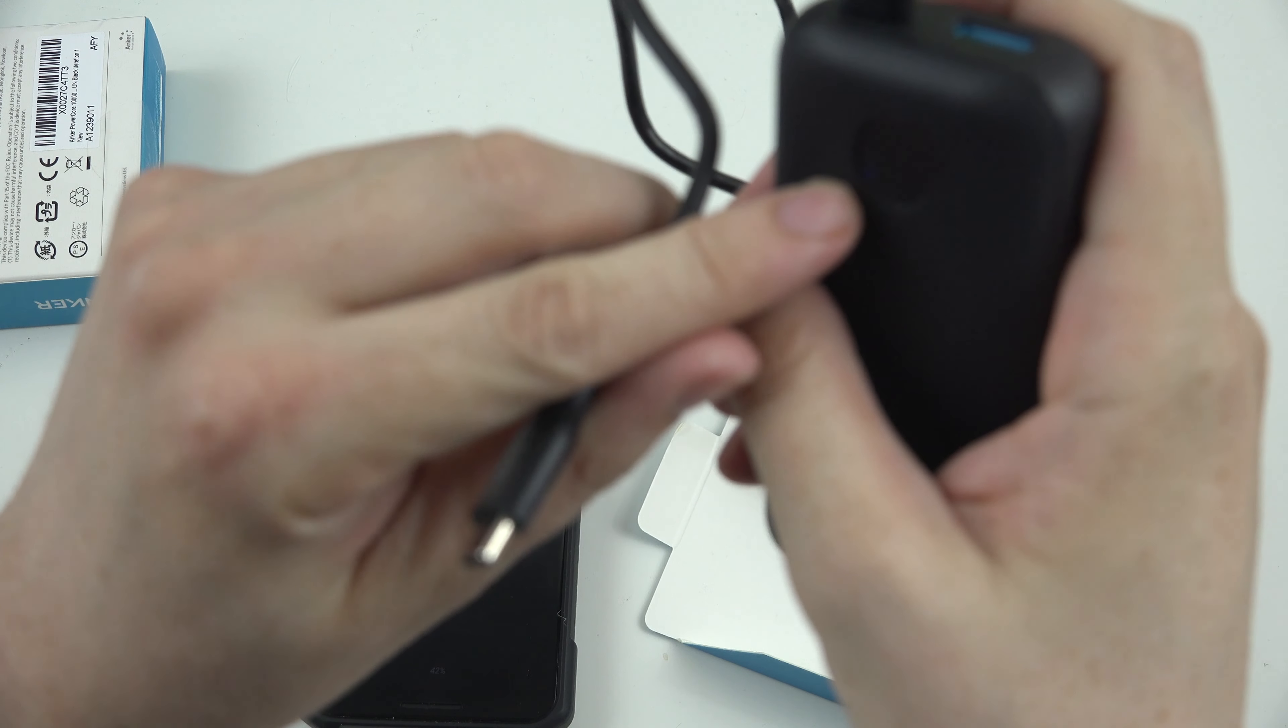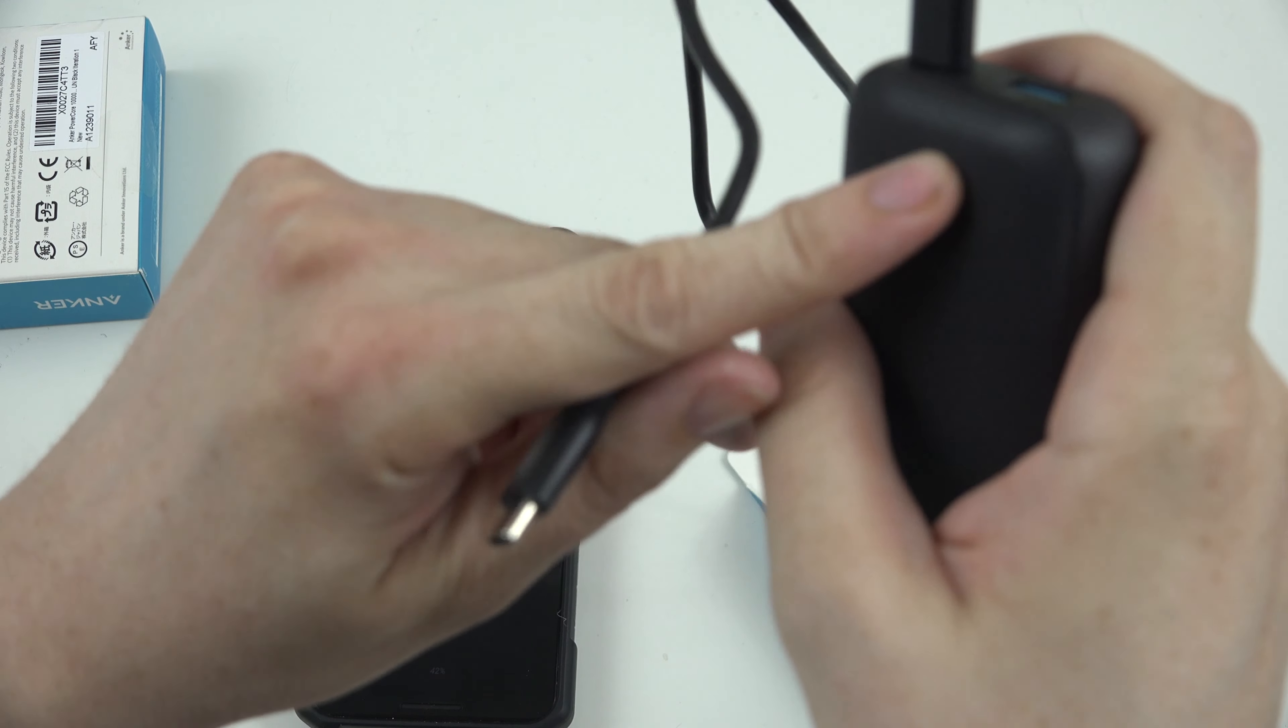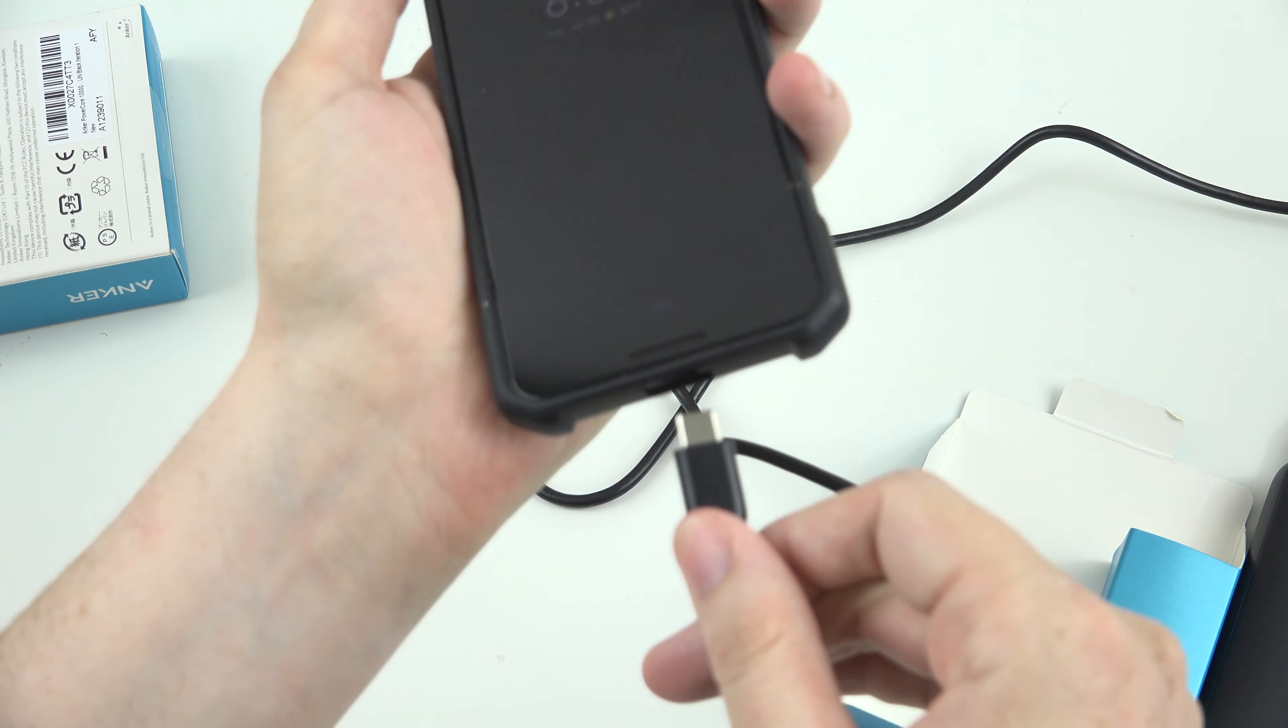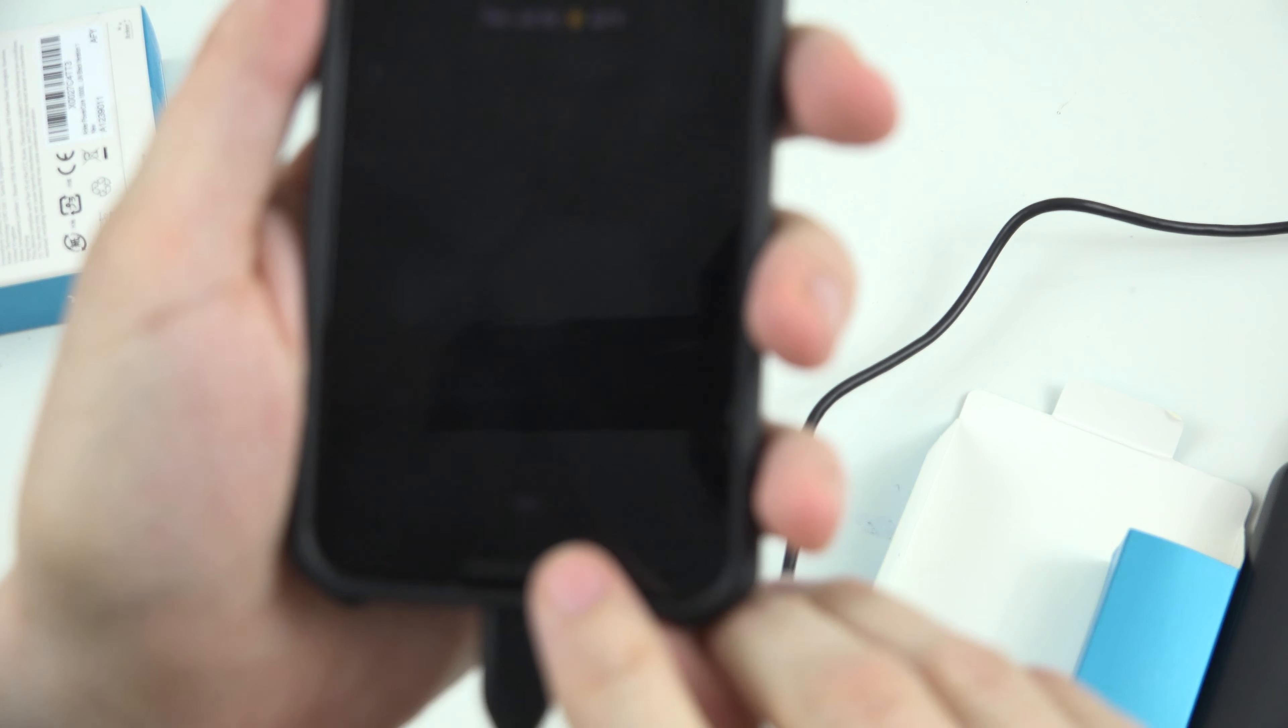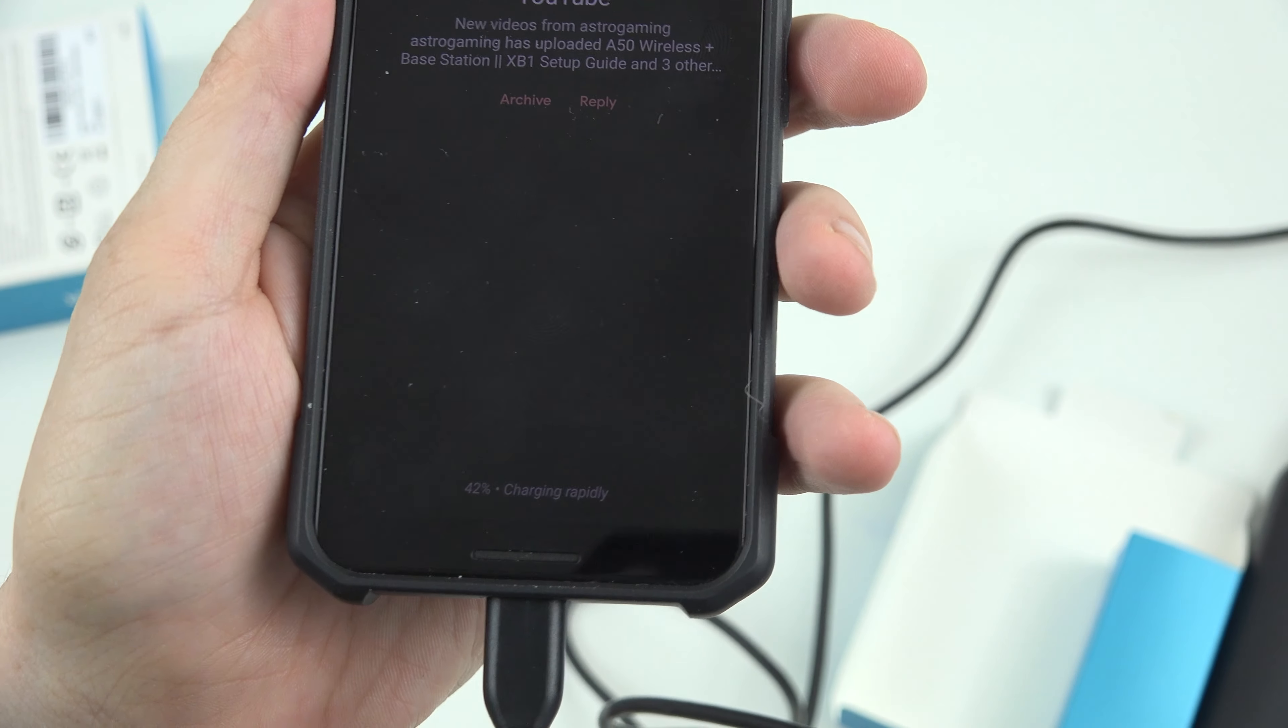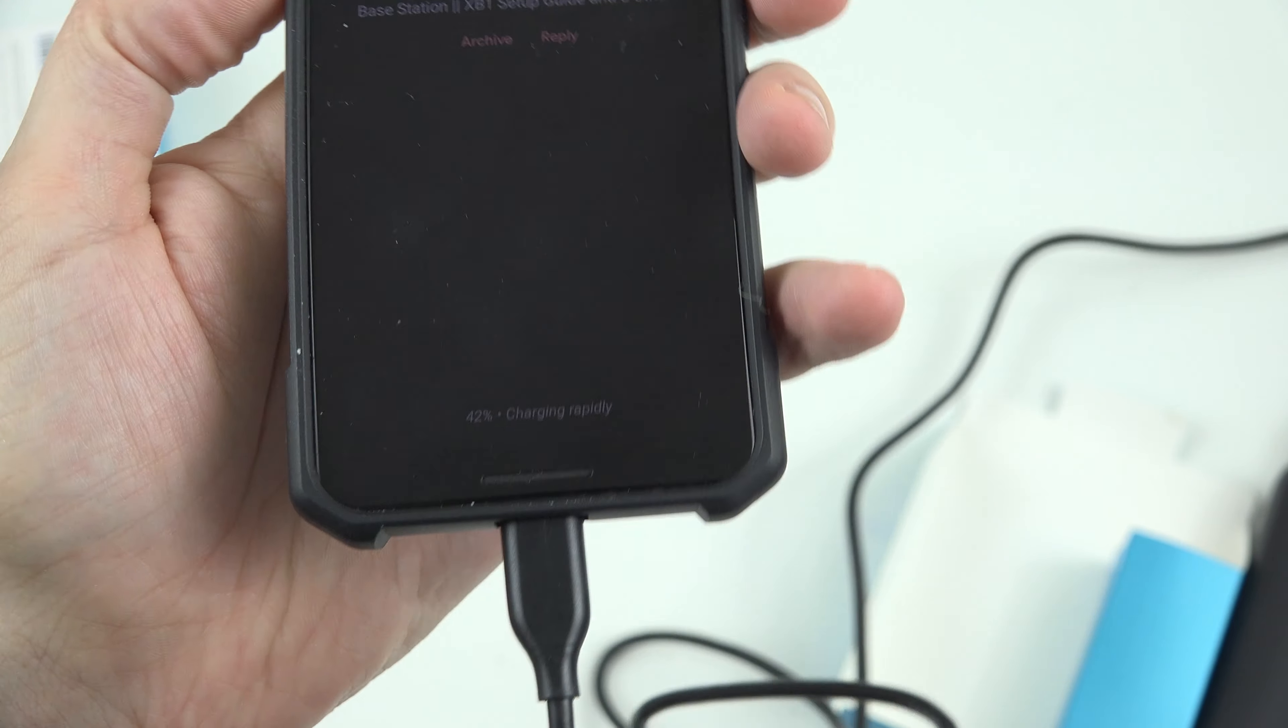Press the button to see that we have two of the four LEDs lit up, so we need to go ahead and charge this thing later on, and then we'll plug it into our Pixel here. And we should see charging rapidly, which instantly it changed to charging rapidly. Awesome!